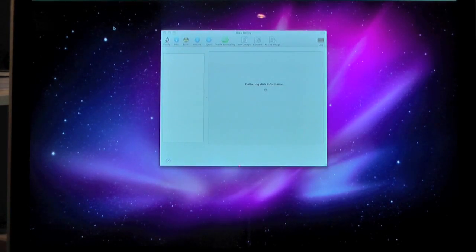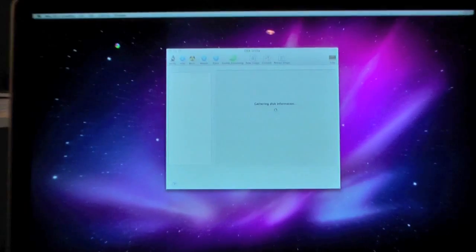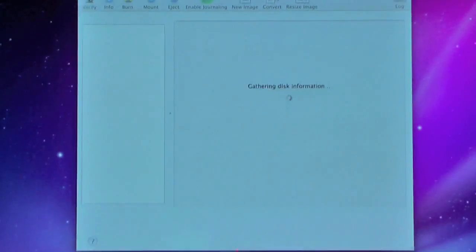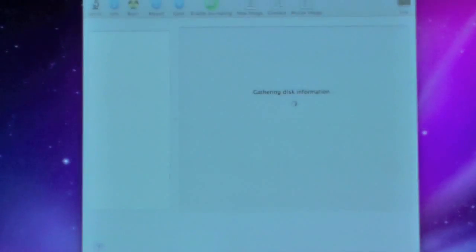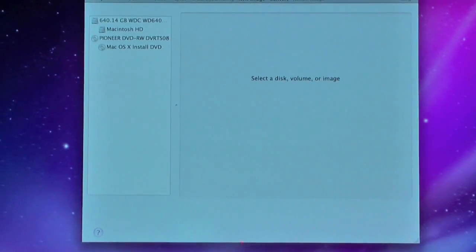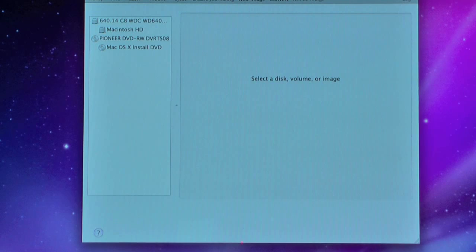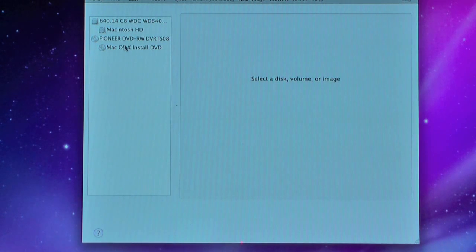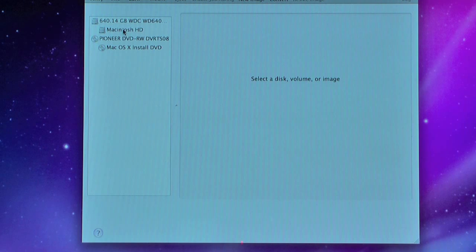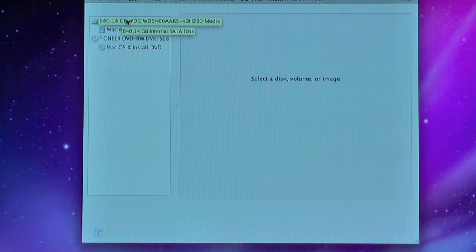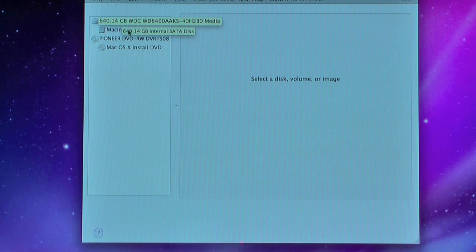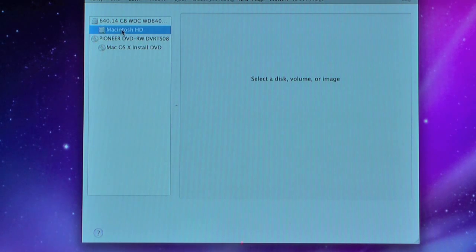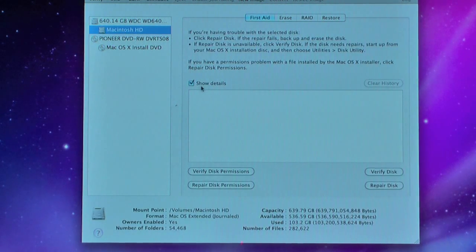It's going to gather your disk information. Once that's finished, you should have a title bar and a sidebar here. What you're going to click is Macintosh HD. Now this is the partition on your hard drive. This first option here is the hard drive built into your Mac, and the second one here is the partition on that hard drive that you're going to erase.